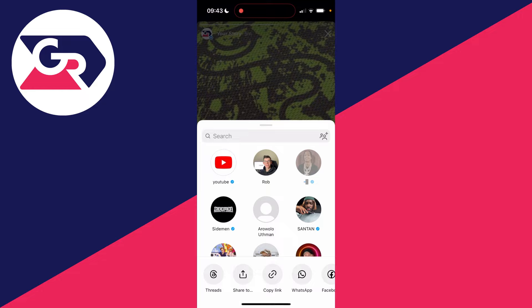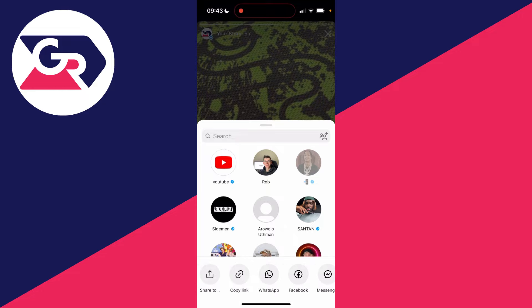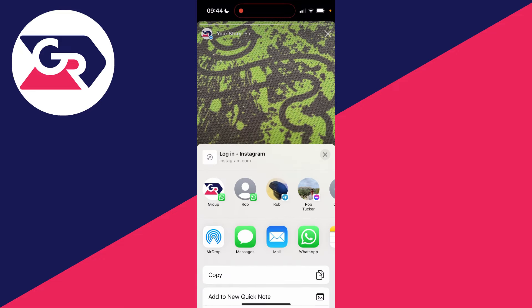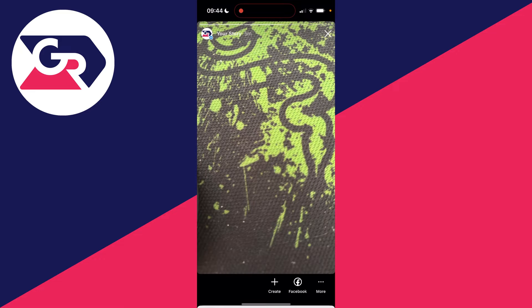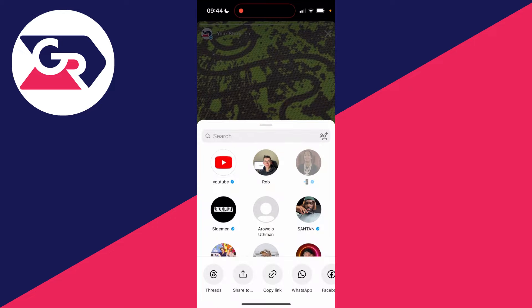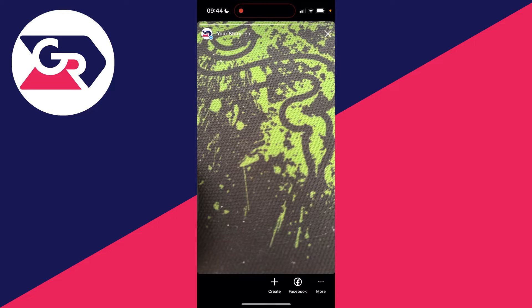You then want to go to the bottom and select WhatsApp, like so. If you can't see it, you can always click on share to and then see WhatsApp. But in this case, I'll just go and click on WhatsApp at the bottom here.